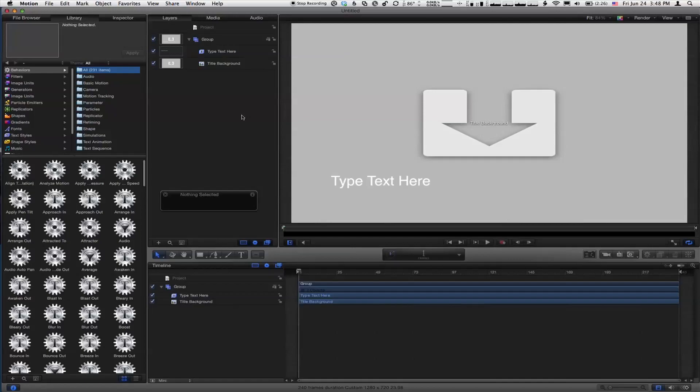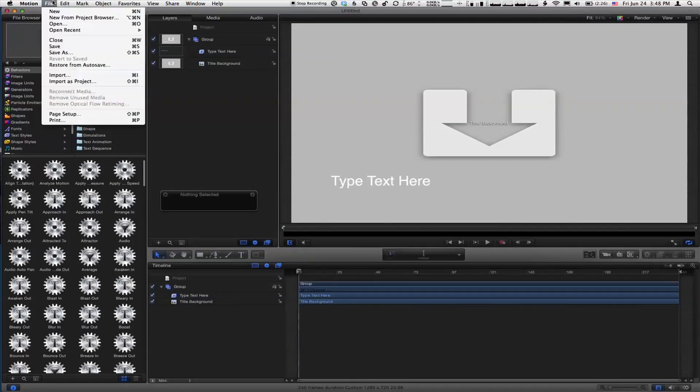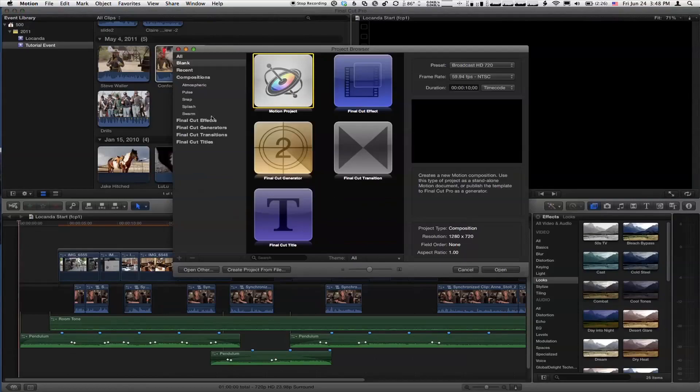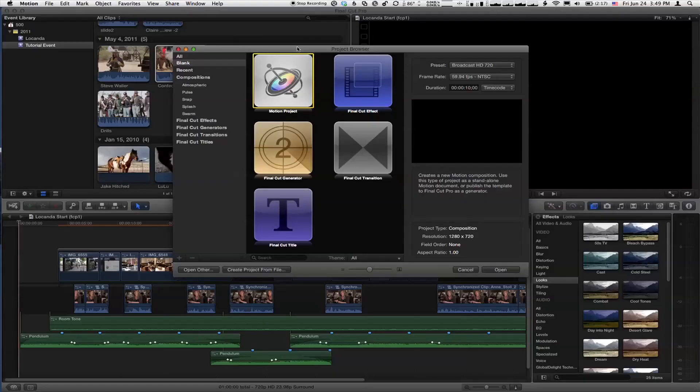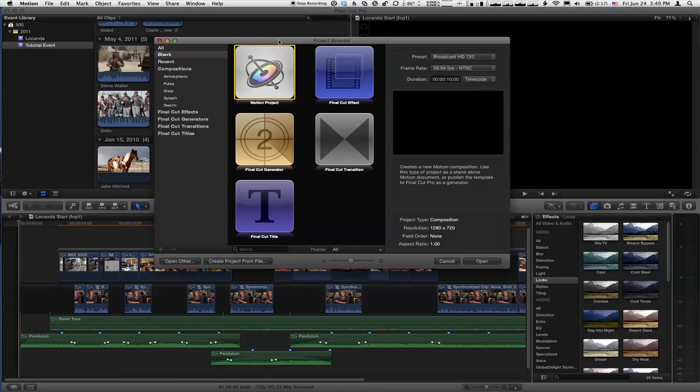Let me show you something. I have a Motion project open right now. If I go to the File menu and choose New, you get that little—well, not only that, what happened to the project? Oh, you can only open one project at a time. That's different than Motion 3 and 4. One project at a time. But I wanted to show you the project browser. When you create a new project or launch Motion, you get this dialogue.